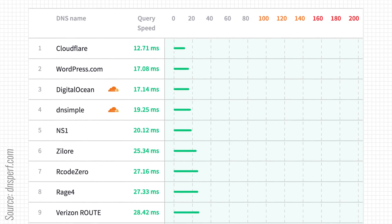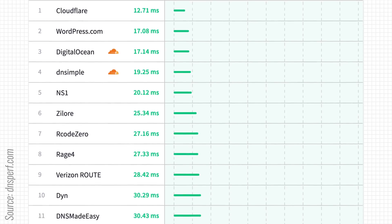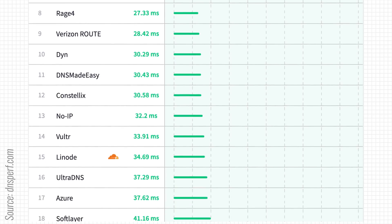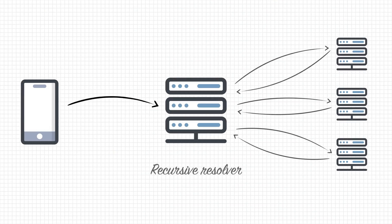Some recursive resolvers are faster than others. So switching to a resolver hosted by Google or Cloudflare could give you a slight speed bump. To speed up DNS even further,